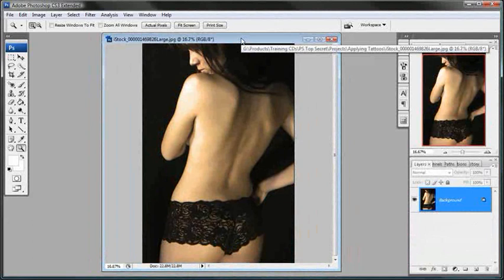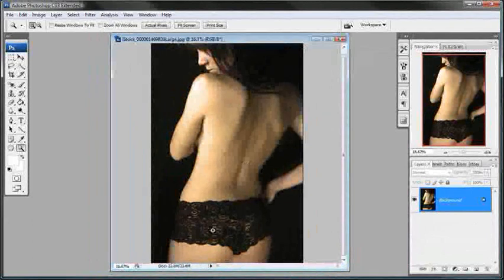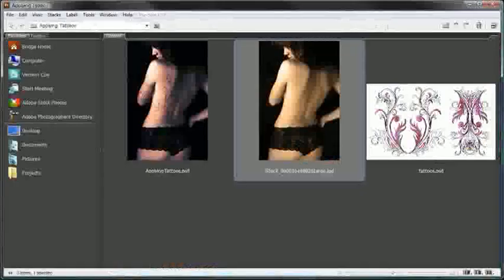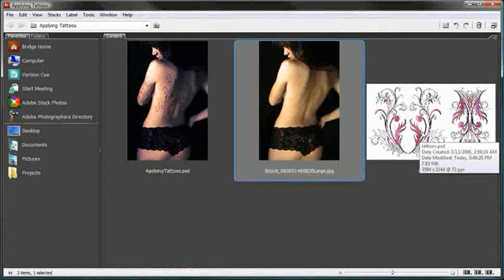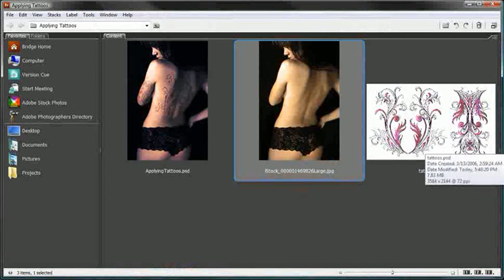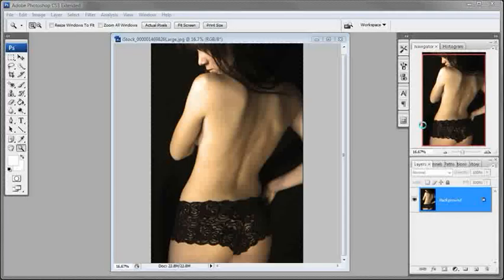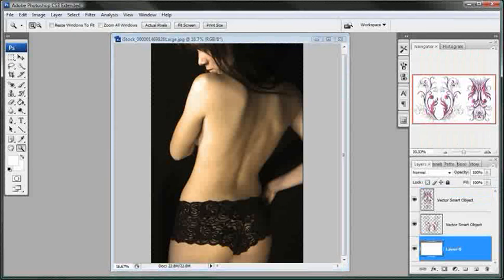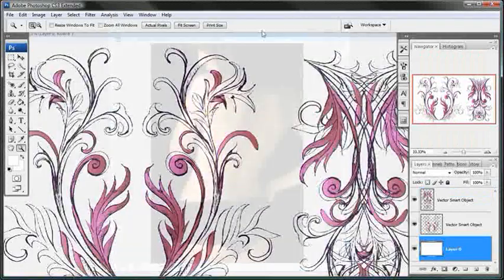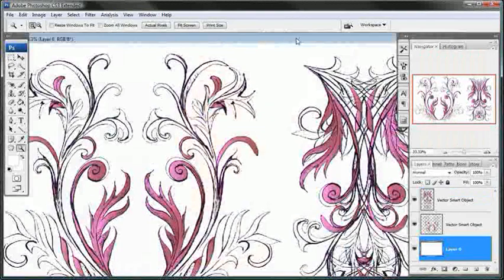Let's go back into Adobe Bridge and I'm going to double click on the tattoos image right here and load that up. This is a PSD file so we do have a transparent background here.